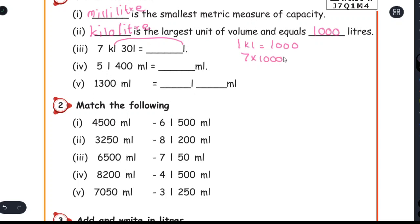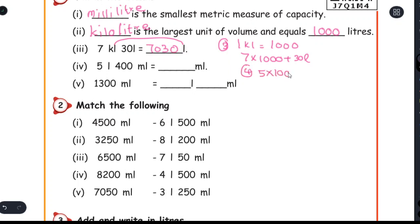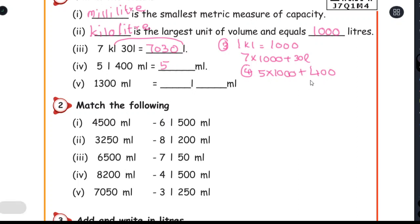Next: 7 kiloliter 2,000 plus 30 liter. The answer is seven thousand thirty liters. Today we convert milliliter. Now the third and fourth: five into thousand, plus four hundred milliliter.